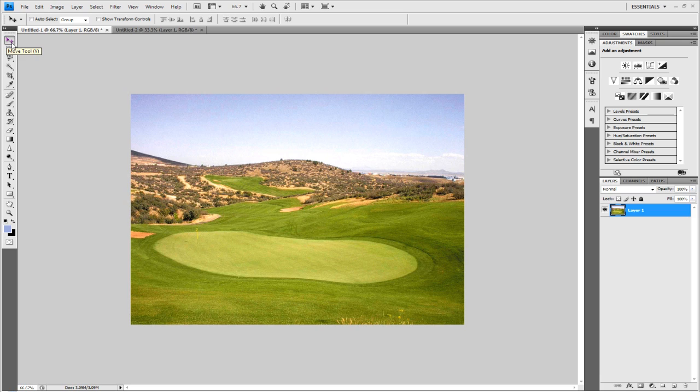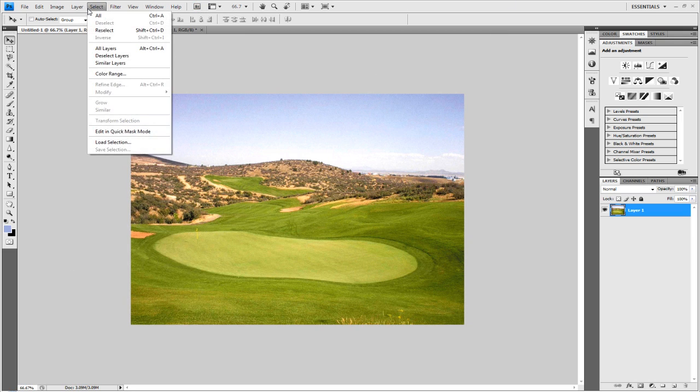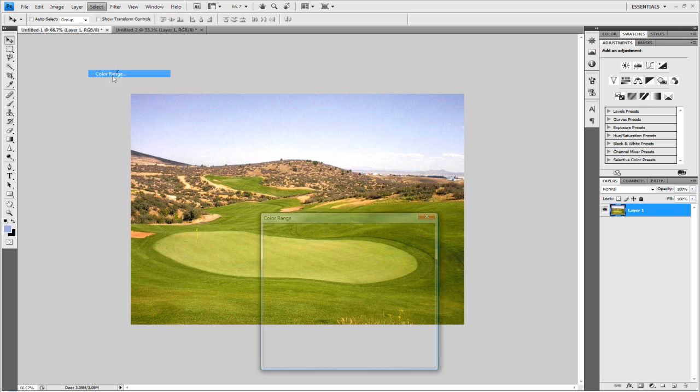Well I'm going to be showing you the complex way so then you can apply it to all images as opposed to the simple way where you can just apply it to one type. So anyway let's start shall we. Go to the layering, I'm going to go to layer, not layer sorry, select and color range.